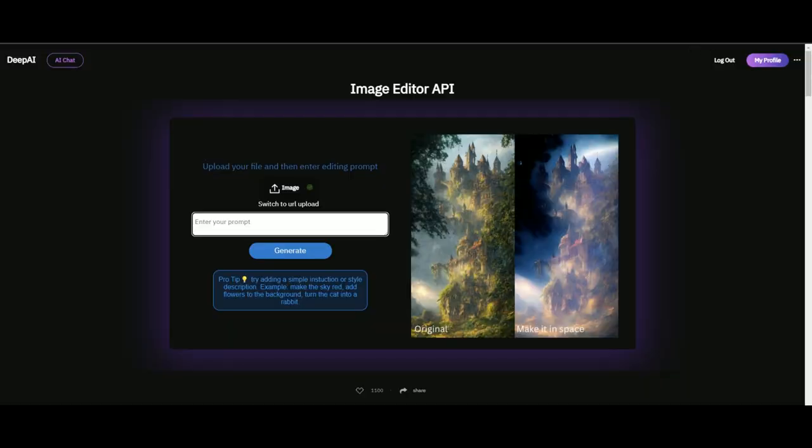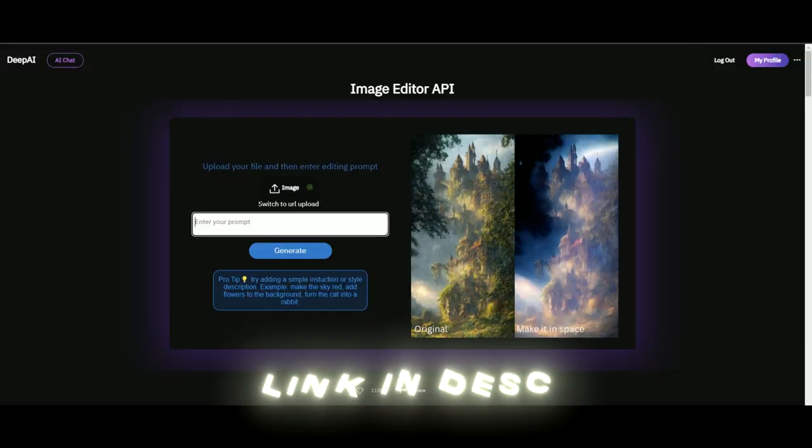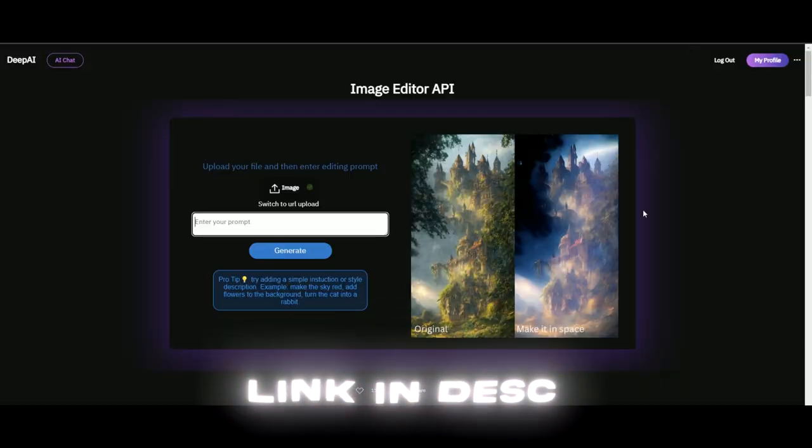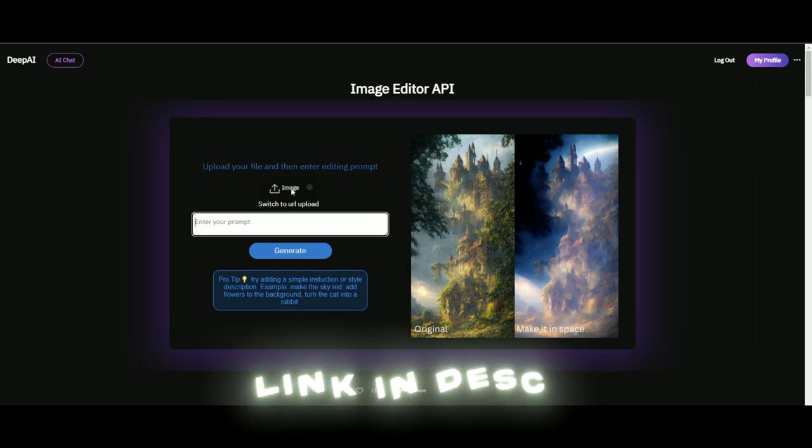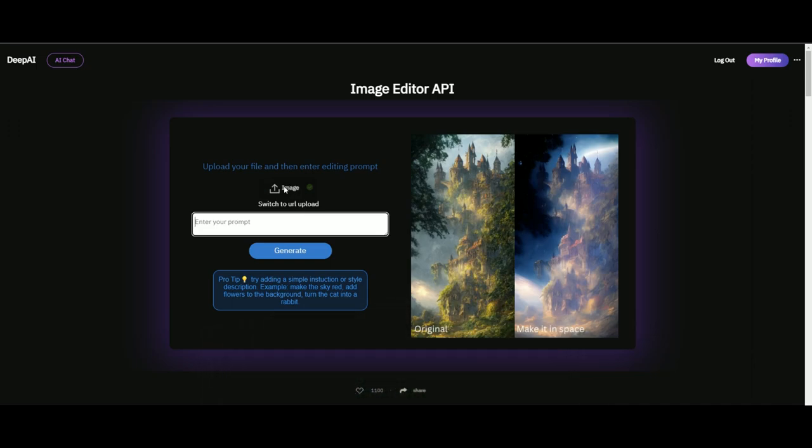You're going to open a website called Deep AI. Here you'll upload your first frame. When you've uploaded it, type 'anime' and press Generate.